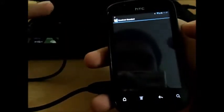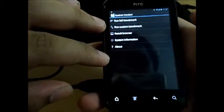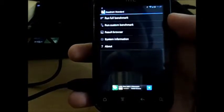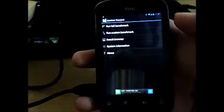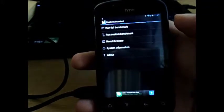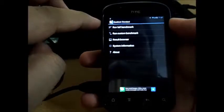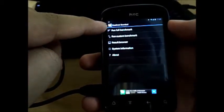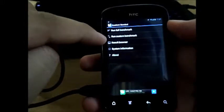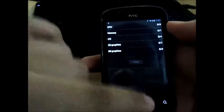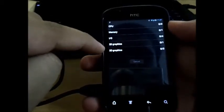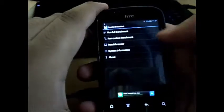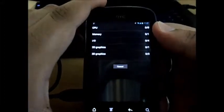Now coming to the next one, that's Quadrant Standard. This is pretty much similar to AnTuTu but this is much more famous, or you could say much more downloaded than AnTuTu according to Google Play stats. There are two versions, this is the free version. You even get the pro version where you can run the custom benchmark.